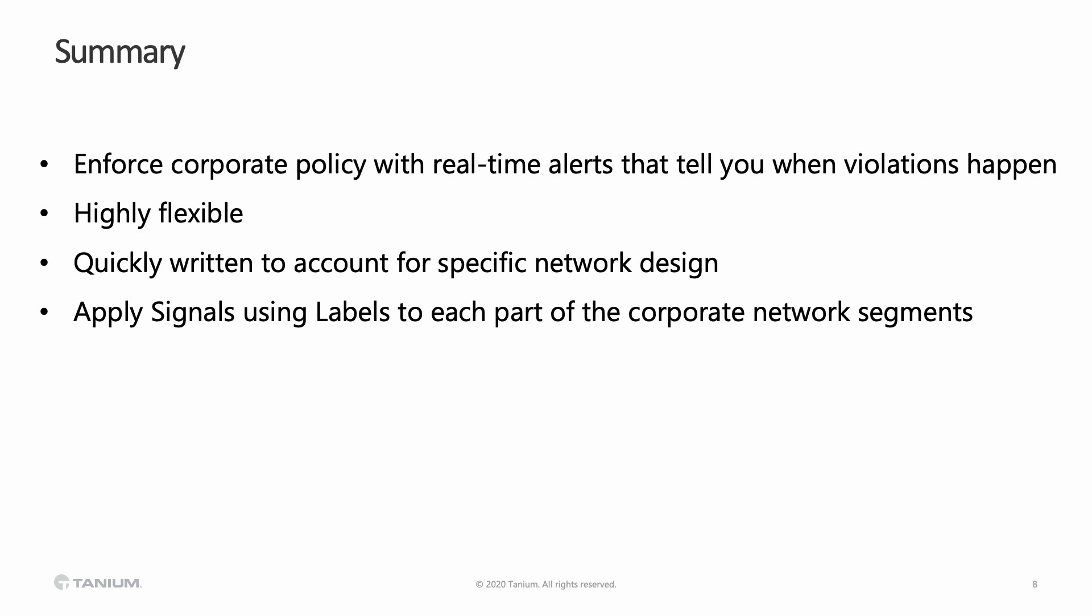And of course, the sky's the limit. You can also write signals for your DMZ if you don't want people that are working in your DMZ to reach into your corporate environment. If that's a violation of your policy, then you can set up an alert that way.